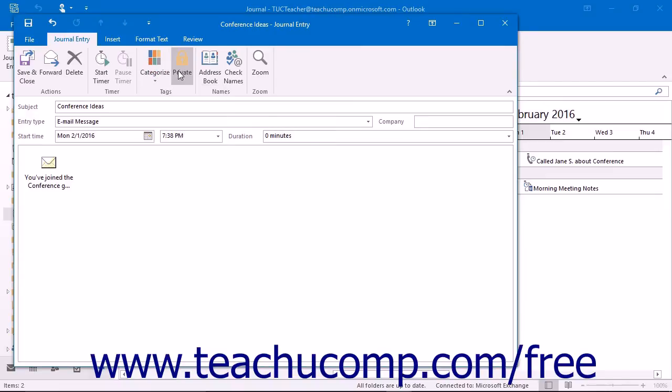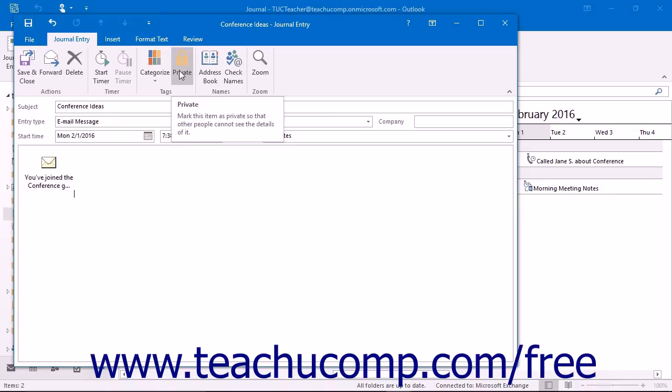Also note that you can click the Private button in the same button group to mark it as a private item within Outlook. Delegates with access to your journal folder cannot see items marked as private unless you specifically grant them that permission.